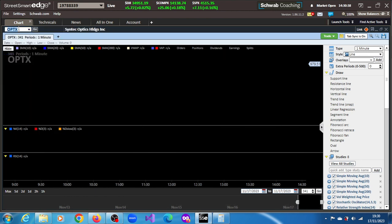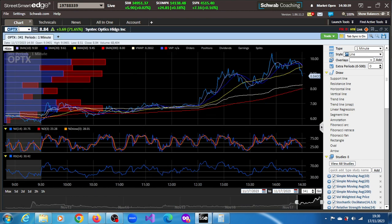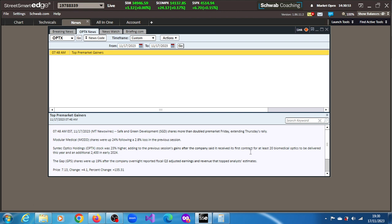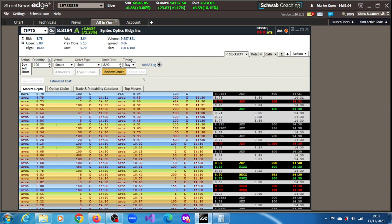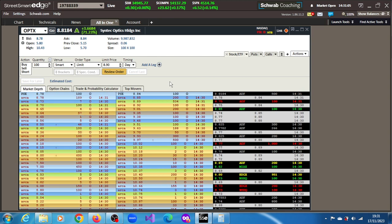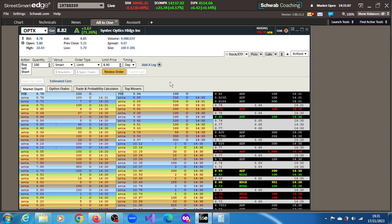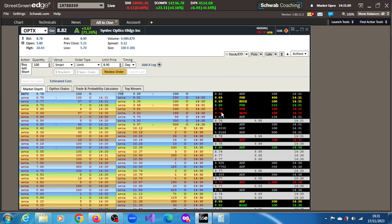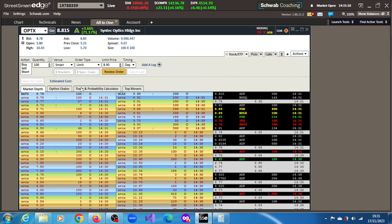OPTX, Syntech Optics Holdings Inc. Let's see what the news is. It was up 23% adding to the previous session's gain after the company said it received its first contract for at least 20 biomedical optics to be delivered to the CAA and an additional 2,400 in early 2024. 9.987 million shares across the tape. This is the order book for the stock.